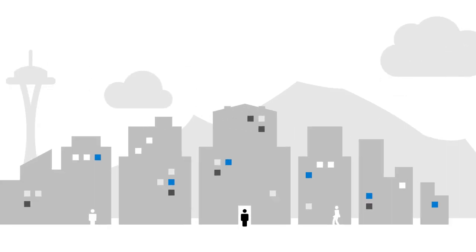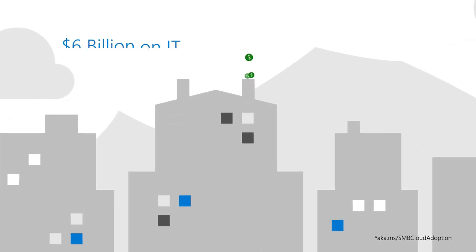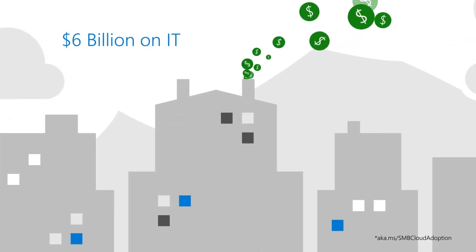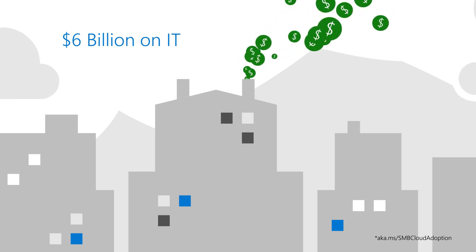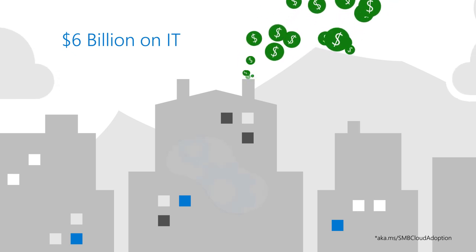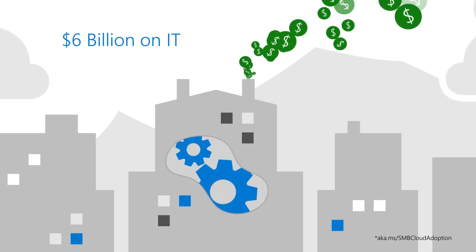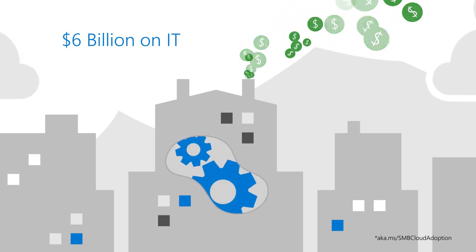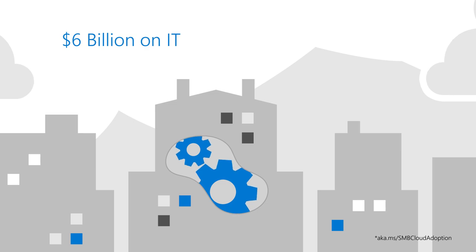In 2019, SMBs spent $6 billion US dollars on IT, and they're looking for ways to spend that money more efficiently, like helping to make IT more productive.